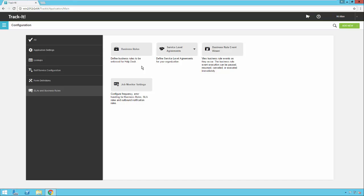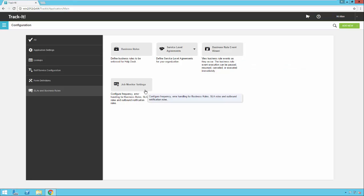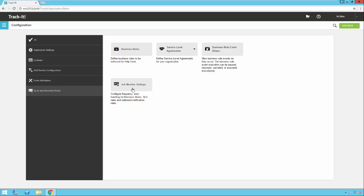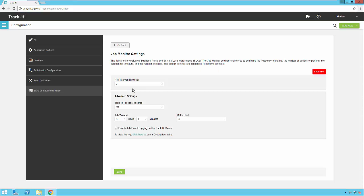A couple of things before we jump into the business rules to also notice here are the business rule event viewer and the job monitor settings. So the job monitor is what actually processes all the business rules and all the service level agreements and handles all of the actions that occur with those. You open up the job monitor settings, see there's a stop option to stop this service.